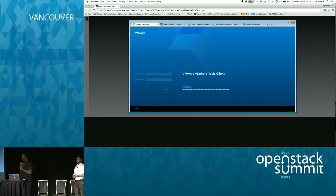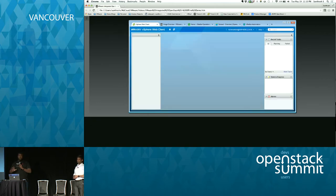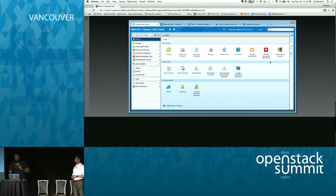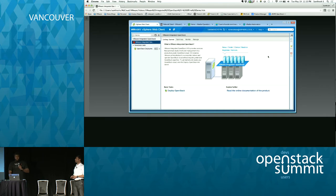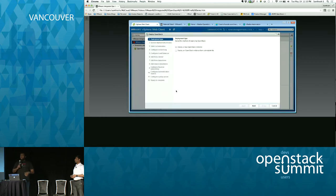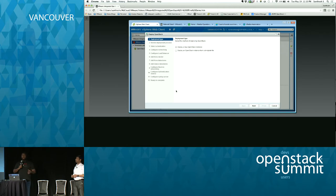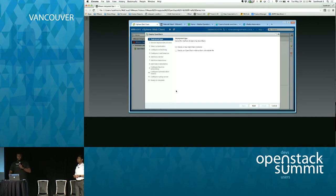After the deployment completes we log out and log back in, and we see a new plugin on the vSphere web client dashboard called VMware Integrated OpenStack. Clicking on it and then clicking 'Deploy OpenStack' kicks off the process. The first step deploys a build server and a VM template used to deploy the entire control plane. We can either do a new deployment or load an existing JSON template from before.